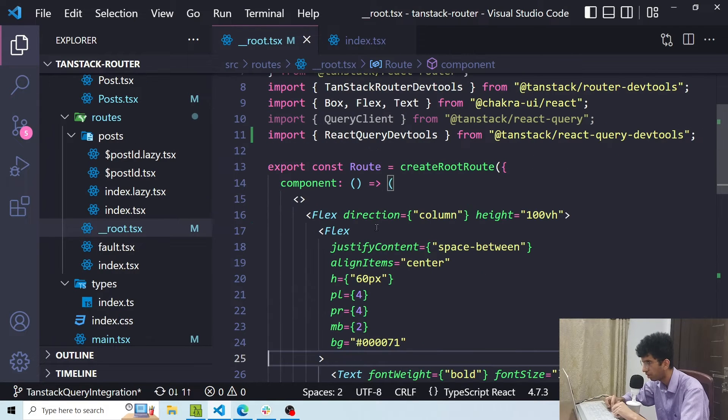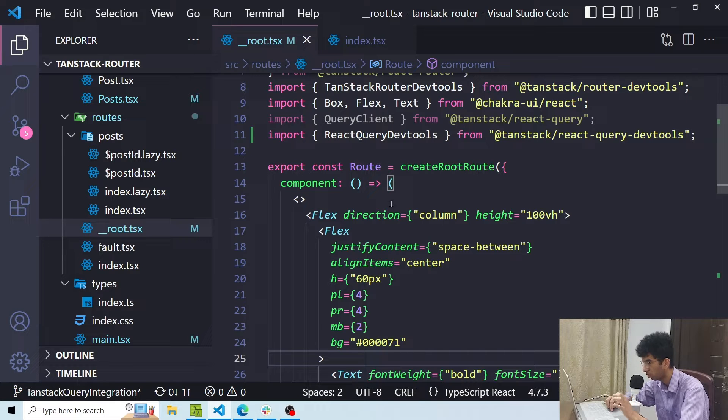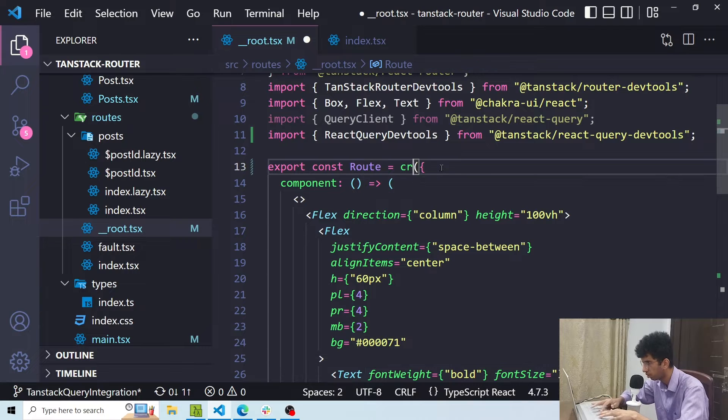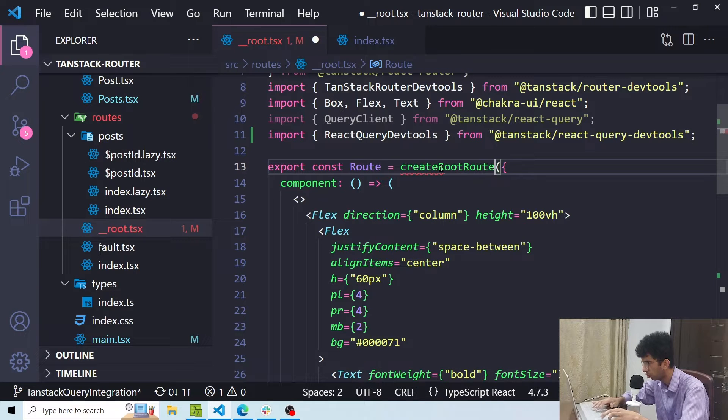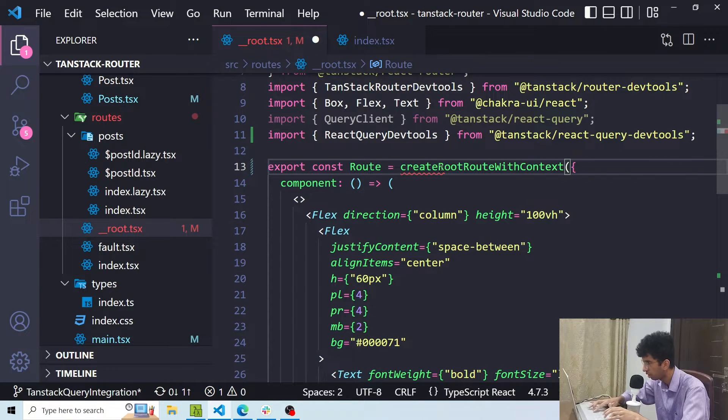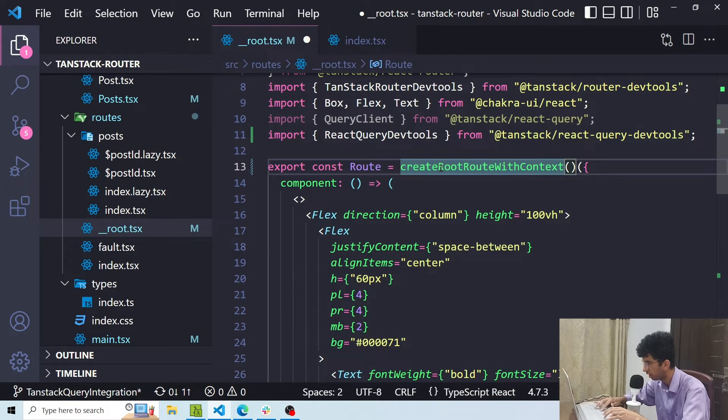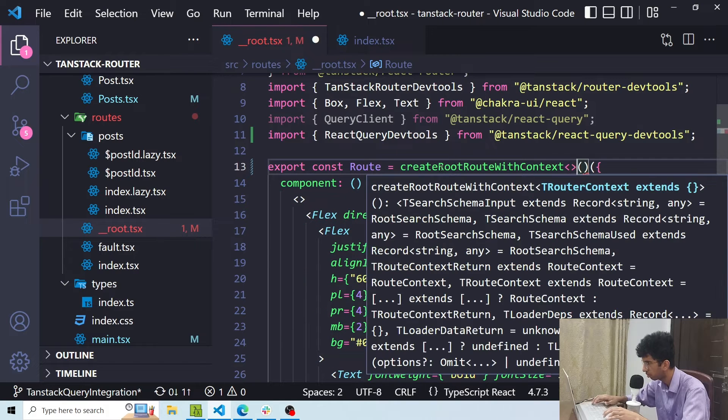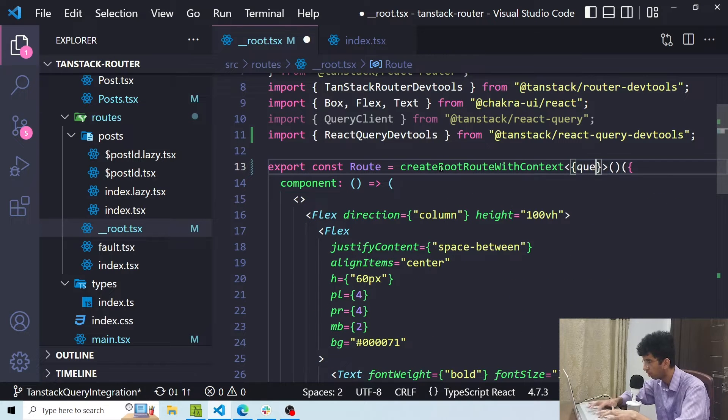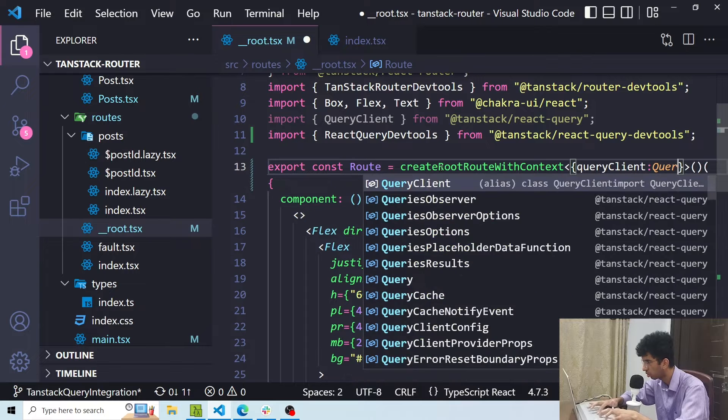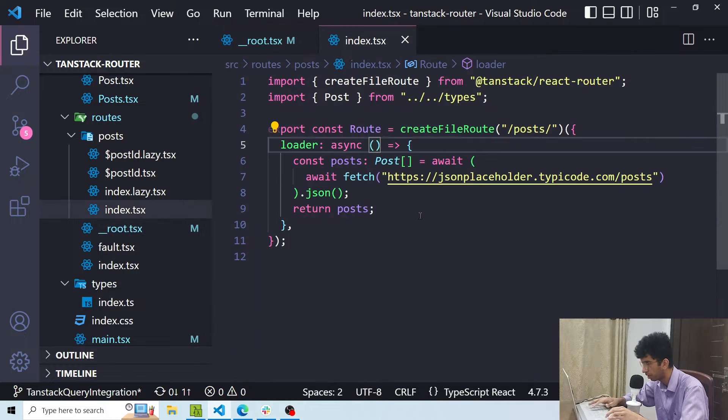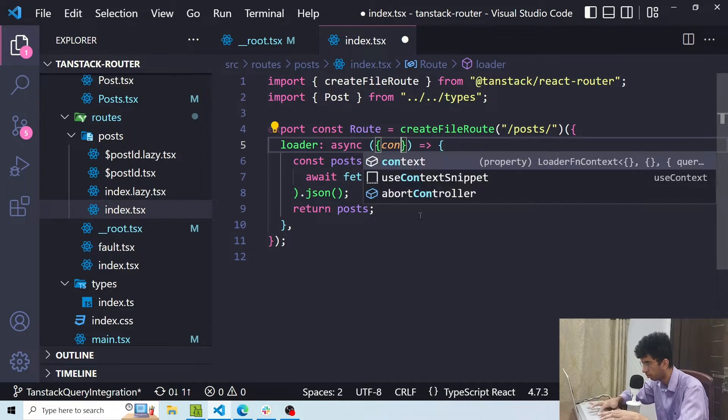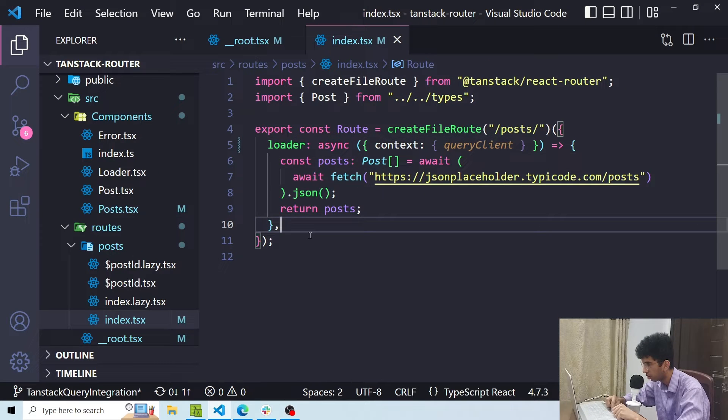Now in order to add typings for the whole project regarding the context we have, and right now inside the context we only have query client, we'll replace this with another method. So I'll say createRootRouteWithContext then I will provide in the type here so I'll say queryClient should be QueryClient. Now inside each route I will be able to extract the query client from the context.